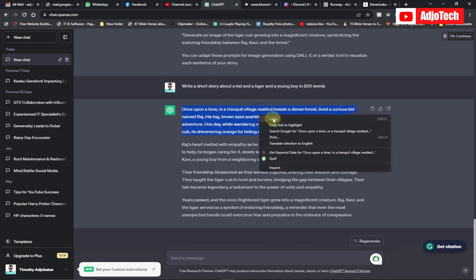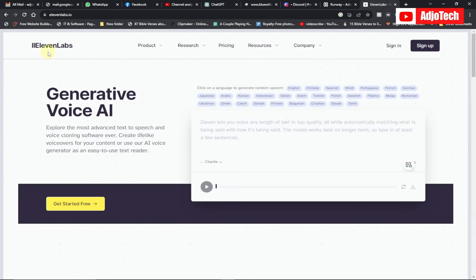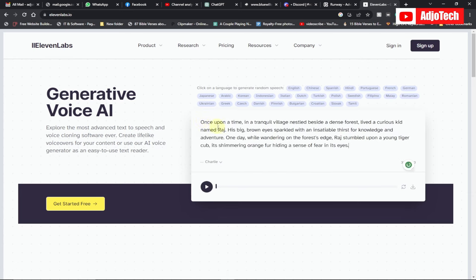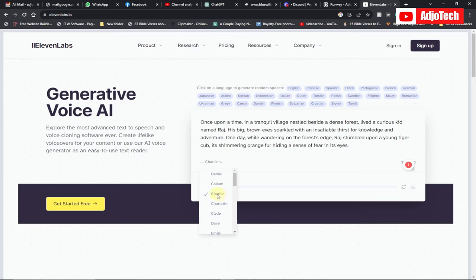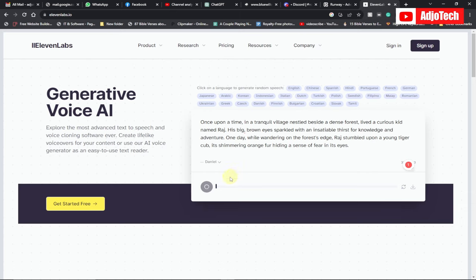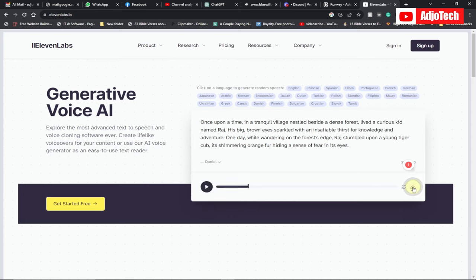Now we're going to use the best voiceover tool. I'm going to copy this text and move it to 11labs.io, where I'll generate the voiceover for my video. You can play it and listen, or search for any voice you want to use — just select any of them. Then download the voiceover by clicking on 'Download audio'.